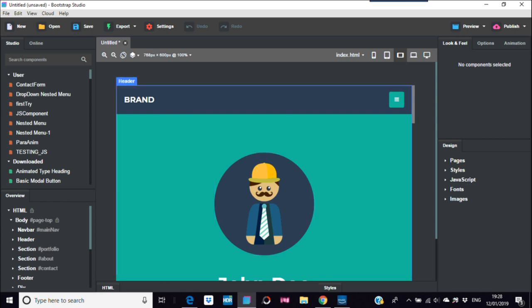On the right-hand side here, go to Publish — Publish Options.